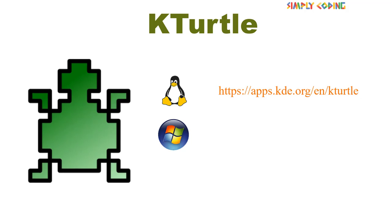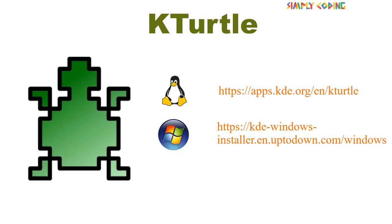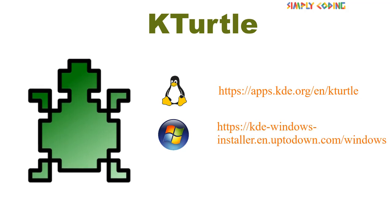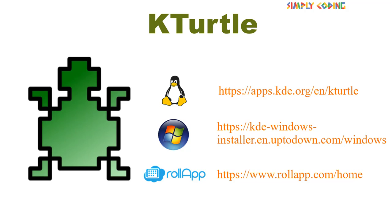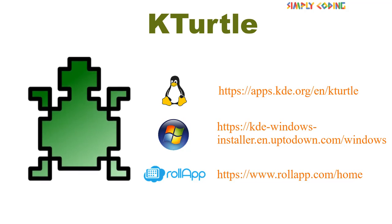Or if you are a Windows user, you can download KTurtle from this site. It is also available online at RollApp.